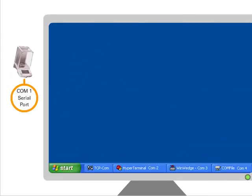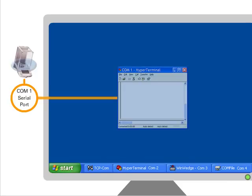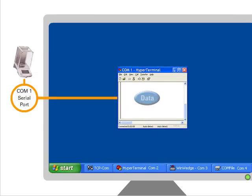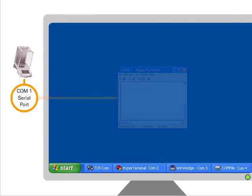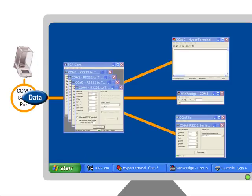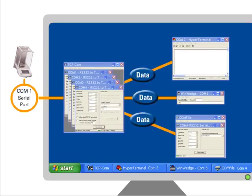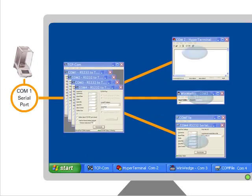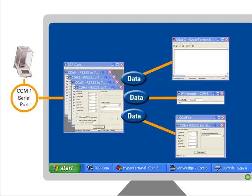Another use for TCP-COM is to create a virtual serial splitter cable. Normally, only one software application can access a serial port on a PC at a time. TCP-COM can easily be used to feed data from a single serial port to multiple serial communication applications simultaneously.